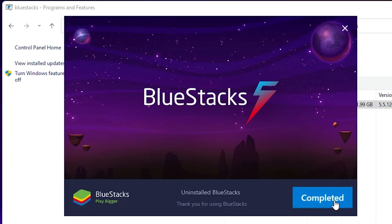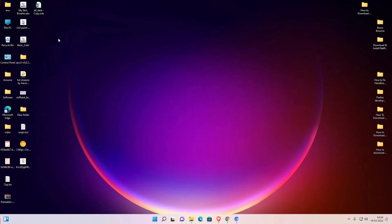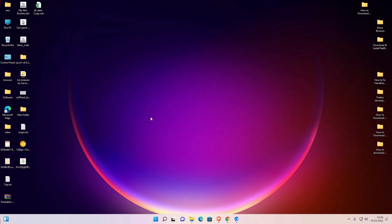Click on completed and we see our BlueStacks 5 is completely uninstalled from our PC. It is uninstalled from our desktop also. So guys, this is the simplest way to completely uninstall BlueStacks 5 or BlueStacks 10 on Windows 11 operating system.